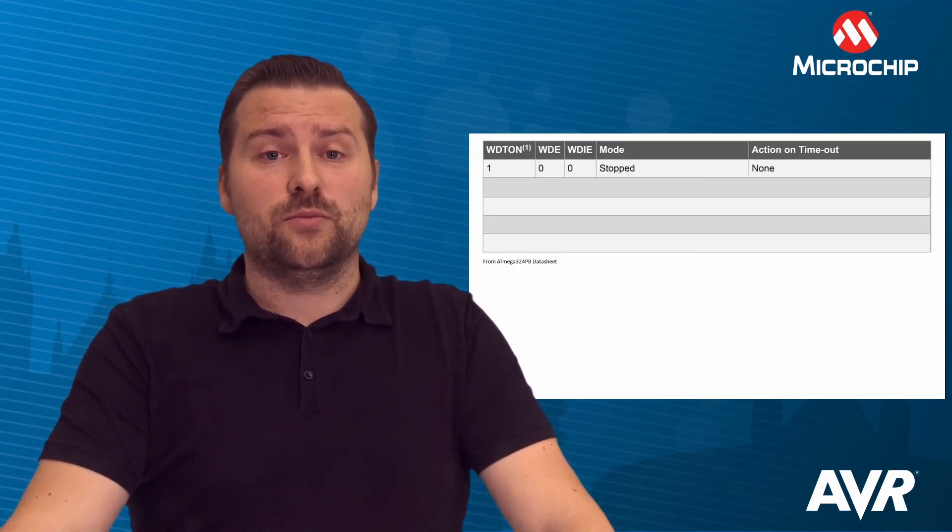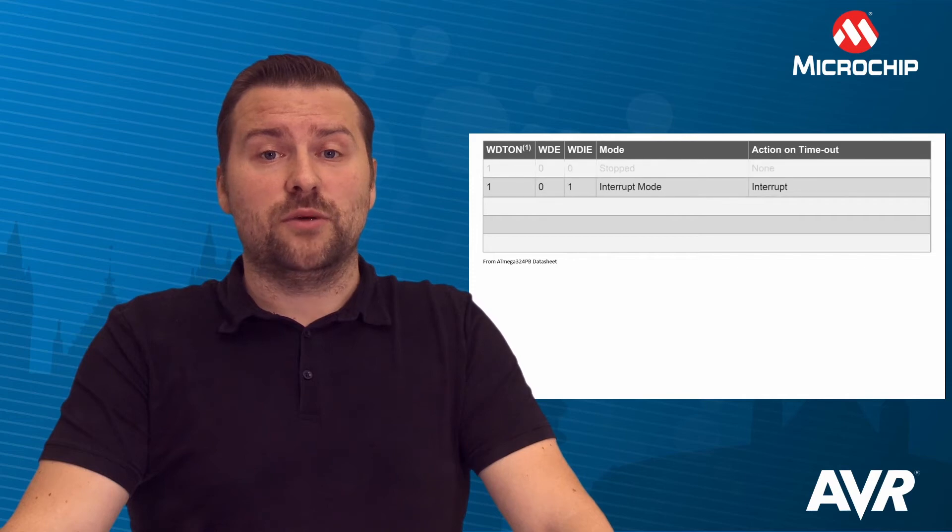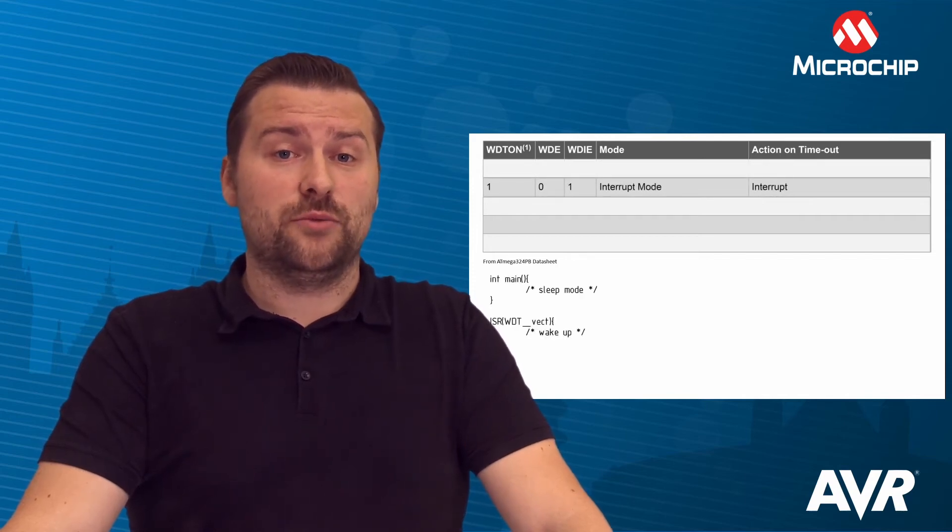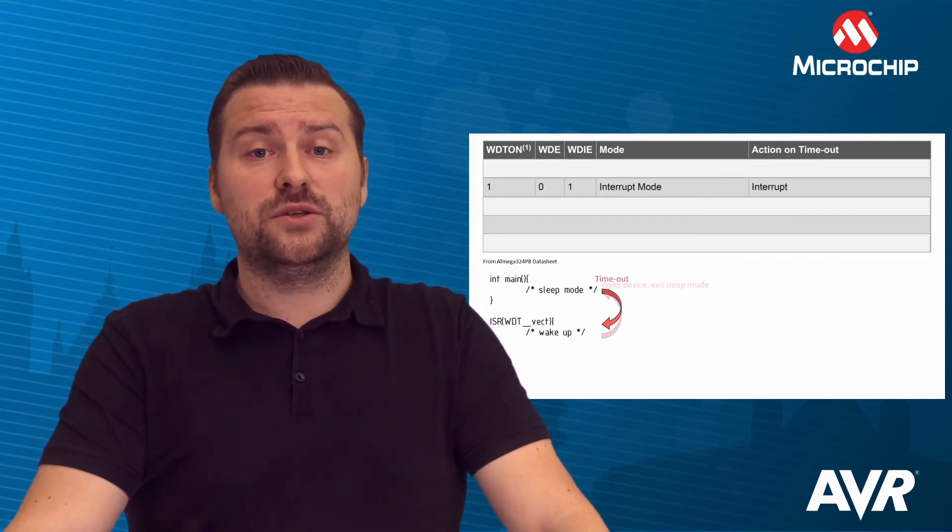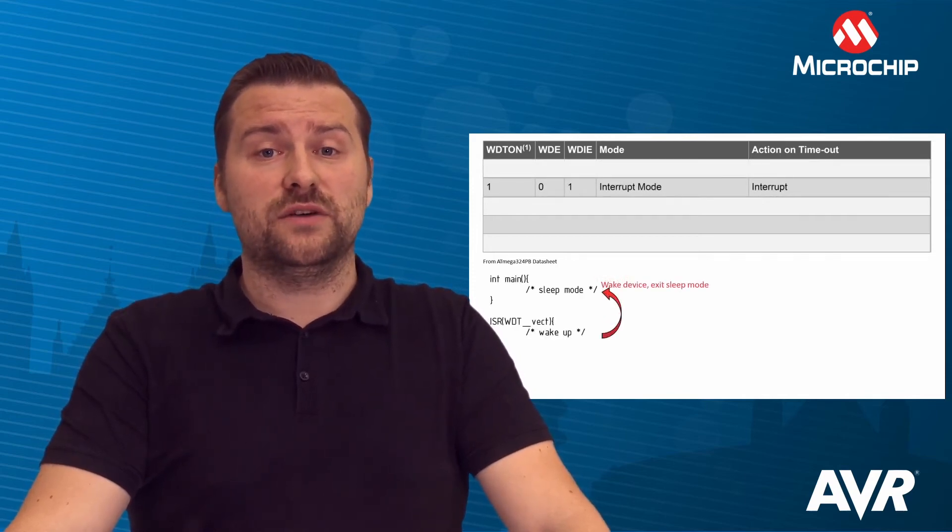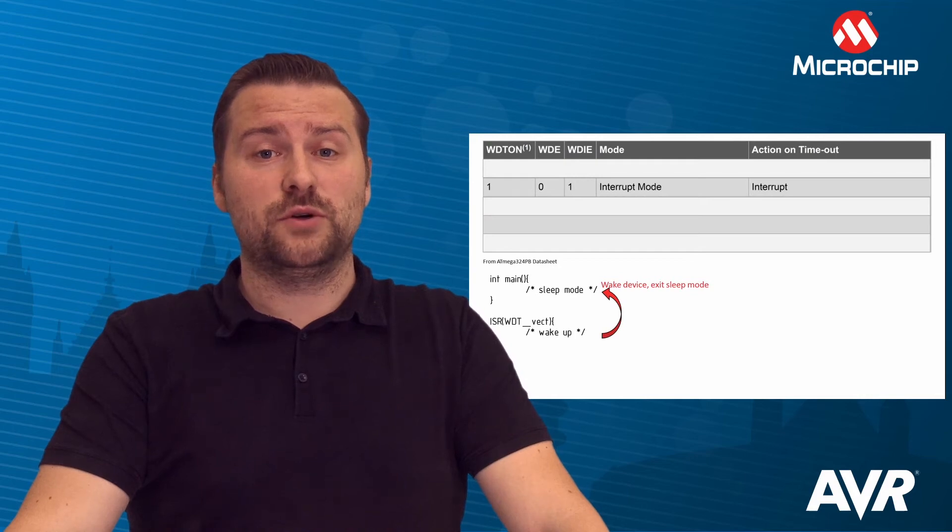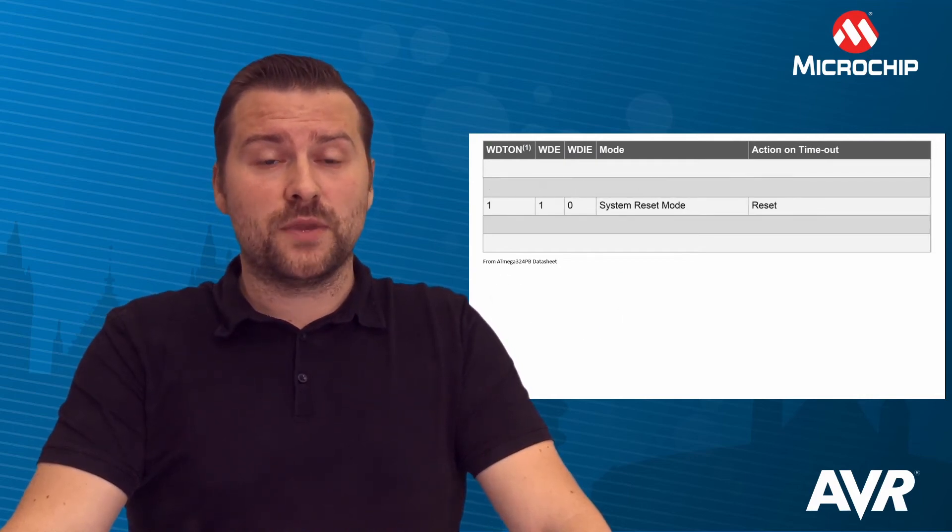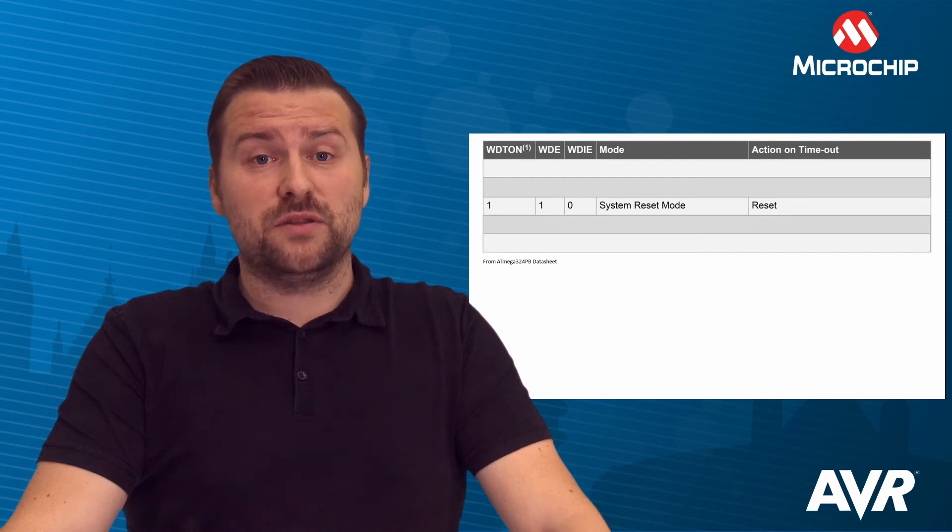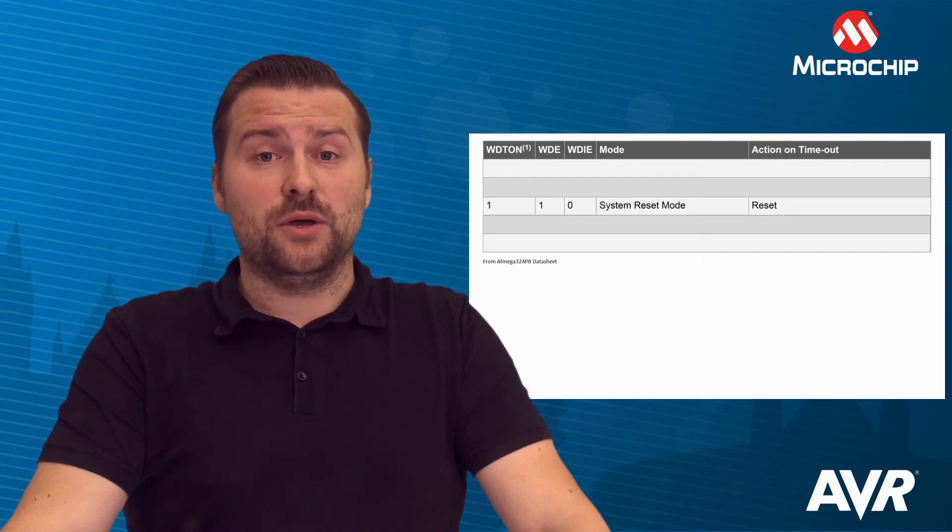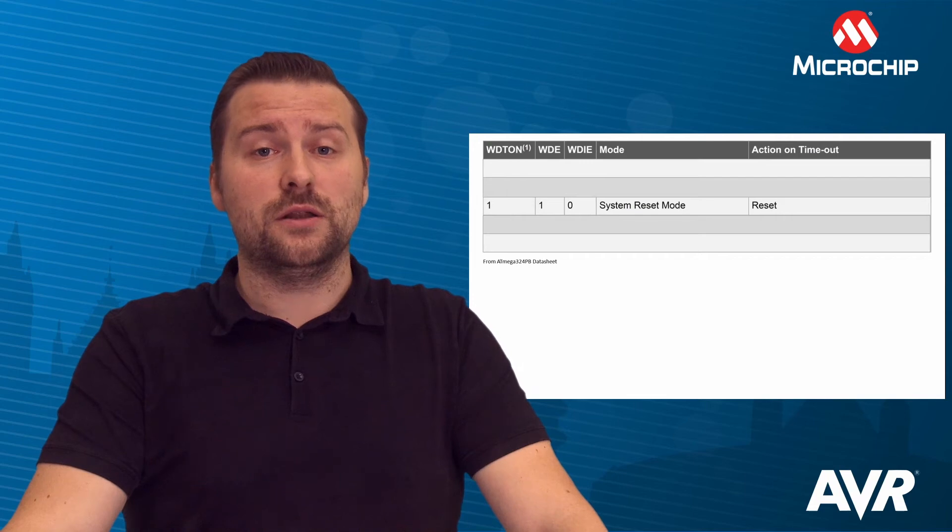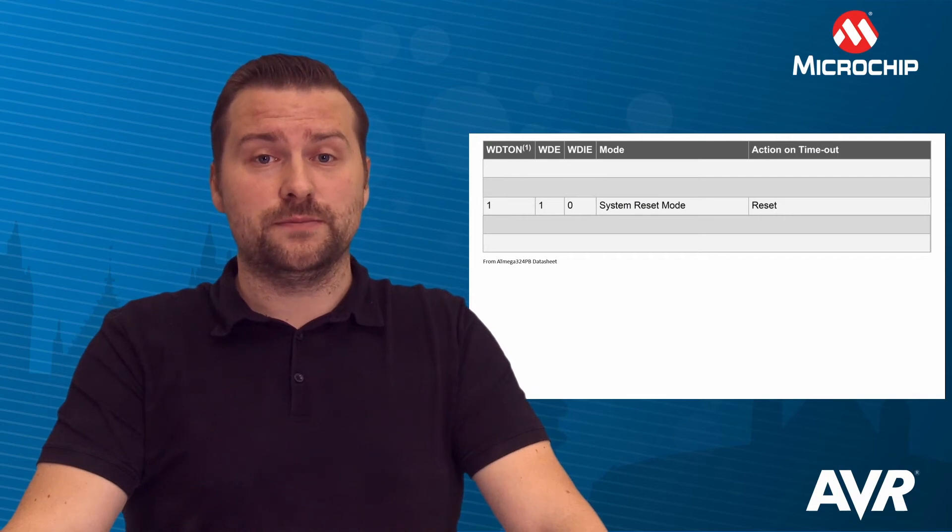In Interrupt mode, an interrupt will occur when the Watchdog Timer expires. This interrupt can be used to wake the device from sleep modes and also as a general system timer. One use case would be to limit the maximum time allowed for certain operations, giving an interrupt when the operation has run longer than expected.